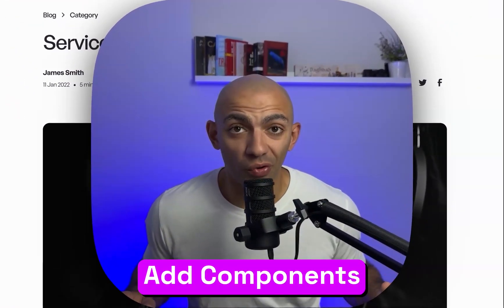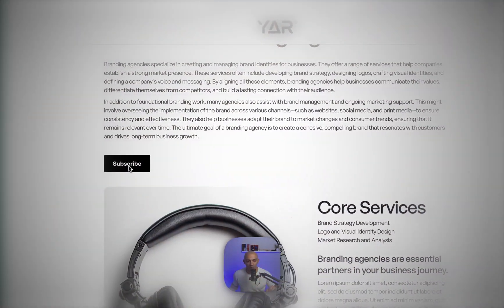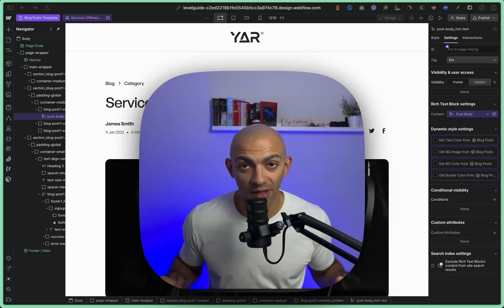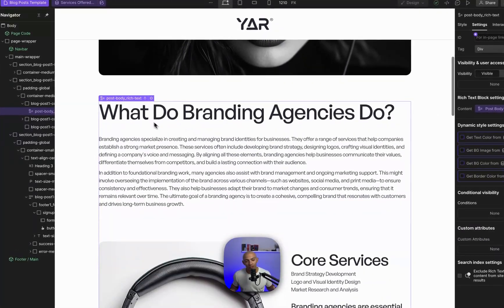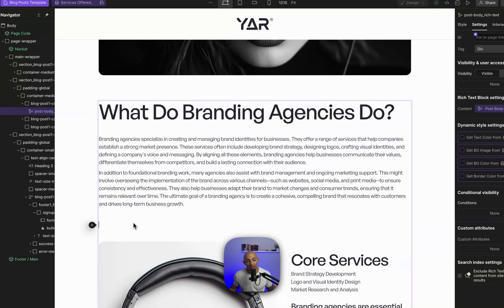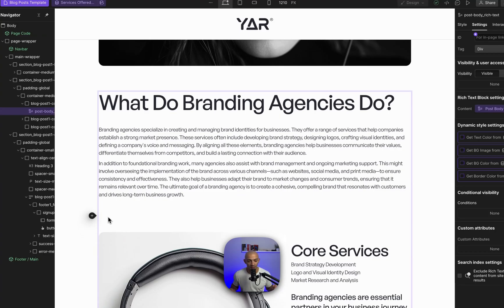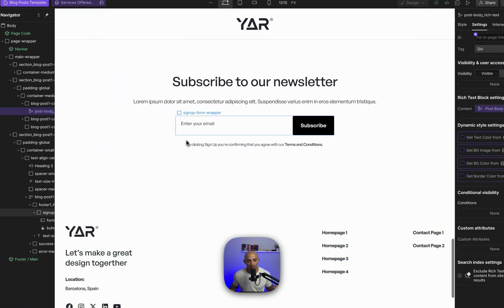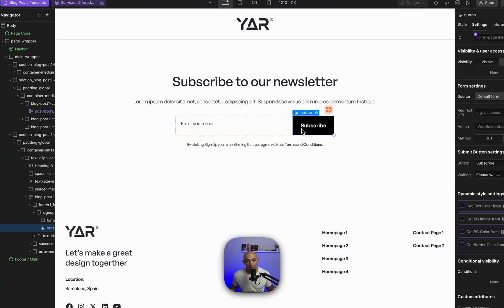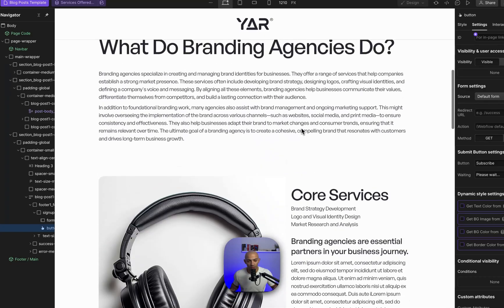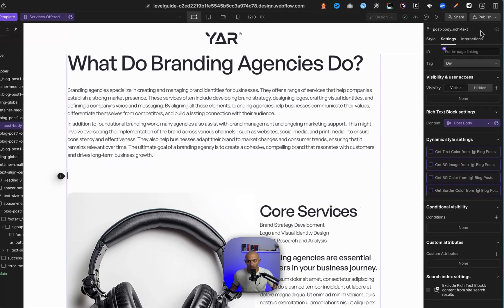There are a few ways you can add components inside Webflow's rich text element on the CMS. I have a rich text element here that is pulling content from the CMS and I want to add a custom component inside the rich text itself. For example, I want to add a button here, and to do that, I need to copy the HTML and hard code it directly inside the rich text.